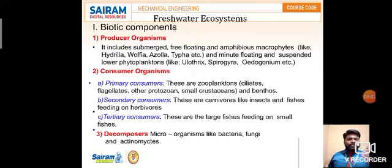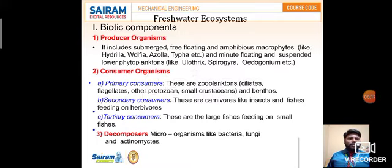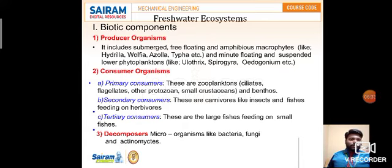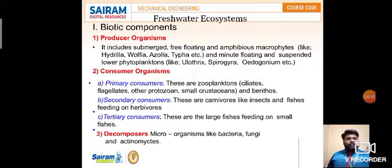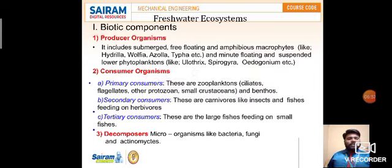Coming to consumer organisms in freshwater, they are categorized into primary, secondary, and tertiary consumers. Primary consumers are zooplanktons and benthos. Secondary consumers are carnivores like insects and fish feeding on herbivores. Tertiary consumers are large fish eating small fish. Moving on to decomposers, they are microorganisms like bacteria, fungi, and actinomycetes. They break down matter into smaller microorganisms and consume it — those are called decomposers.